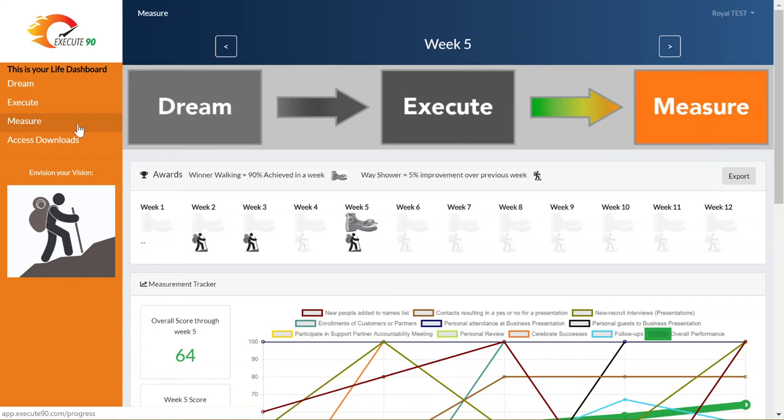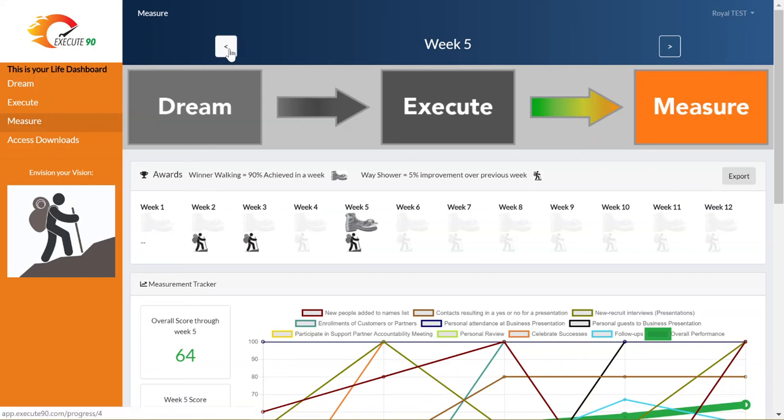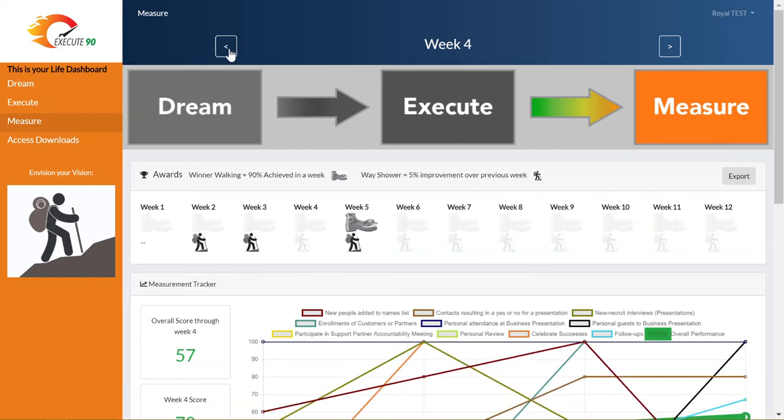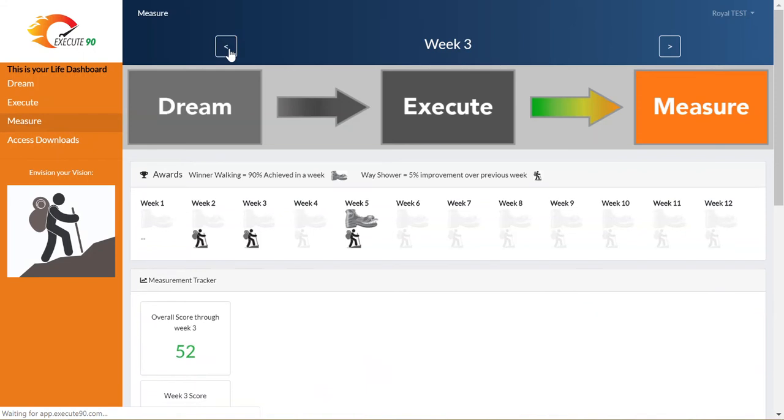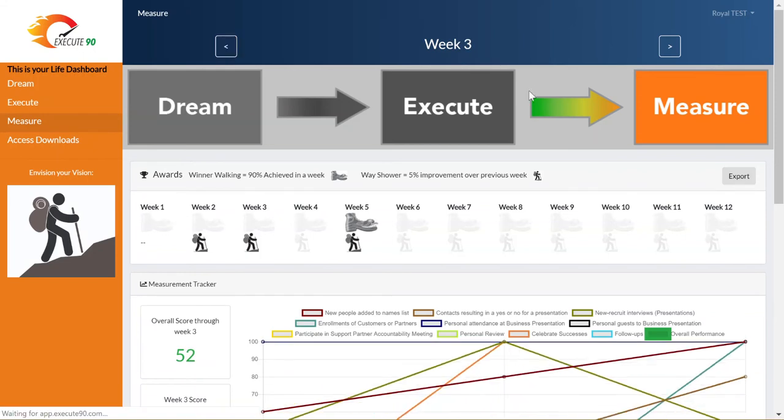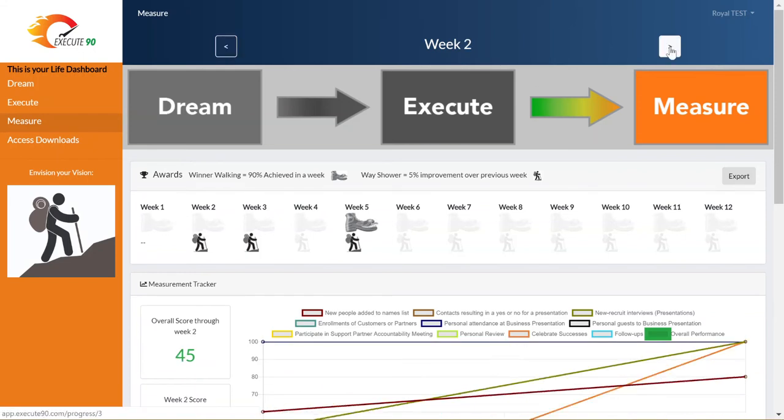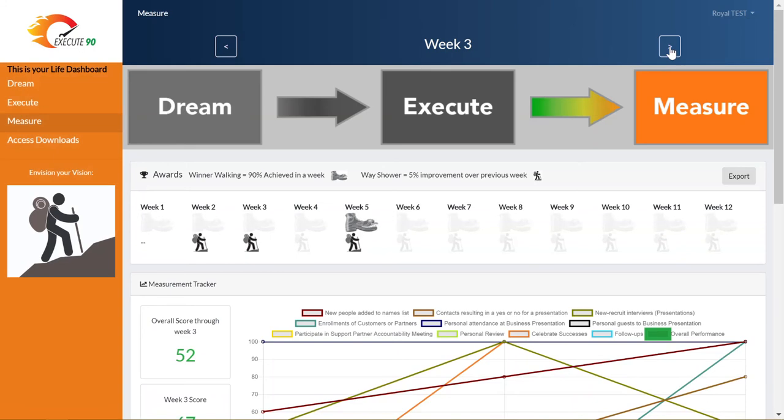The measure page is where you're able to track your performance. There are several features on the measure section of the dashboard. At the top of the page you can scroll through the weeks of your 90-day deadline dash. The left arrow moves to previous weeks. The right arrow moves you forward in time.